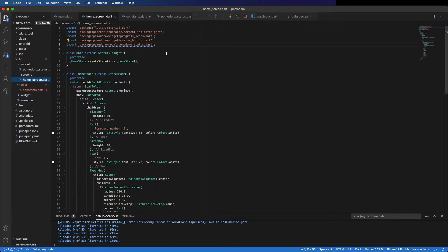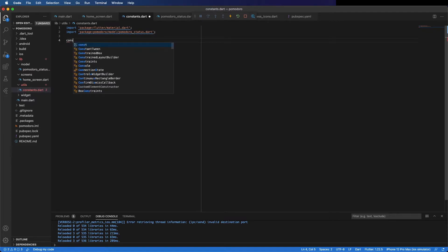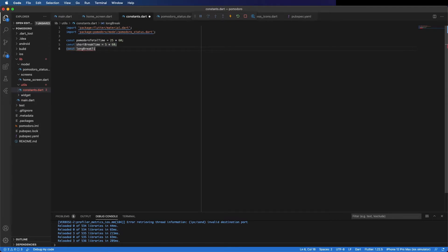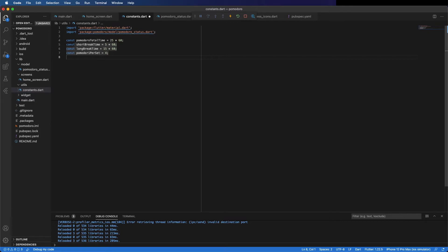Because we now only have one screen but can have more, these constants should be shared. So pomodoroTotalTime is 25 minutes — because we are working in seconds it's 25 times 60. Short break is 5 minutes. Long break is going to be 15 minutes. I put it this way just to be more clear about what this means. PomodorosPerSet is 4 — 'pomodori' is the plural since 'pomodoro' means tomato in Italian.